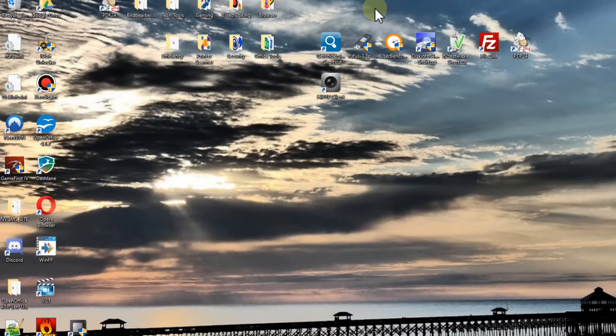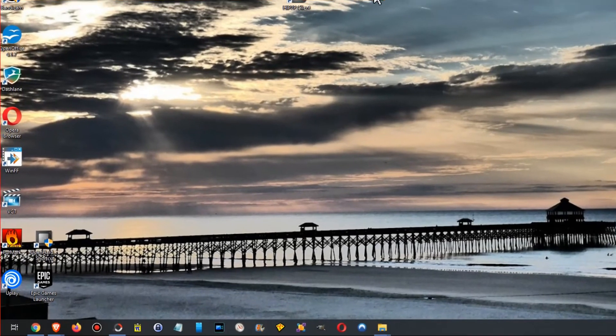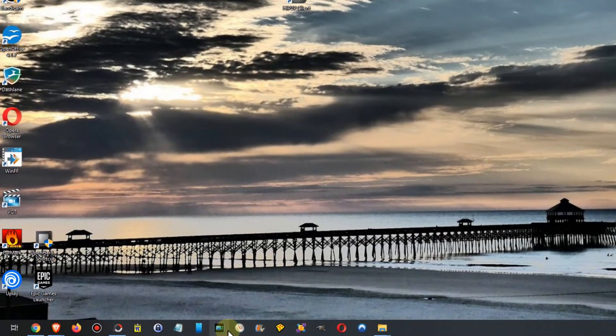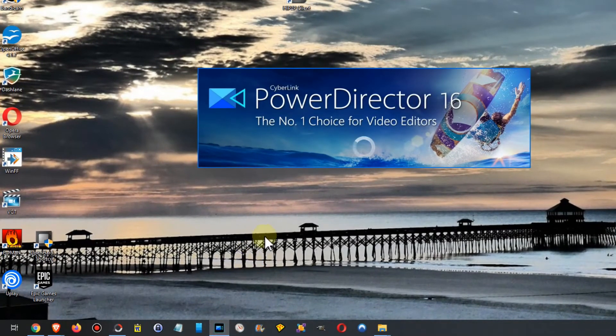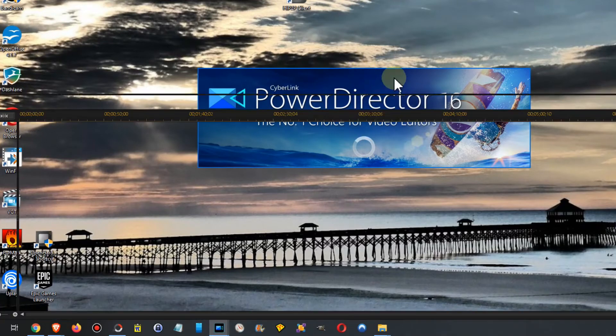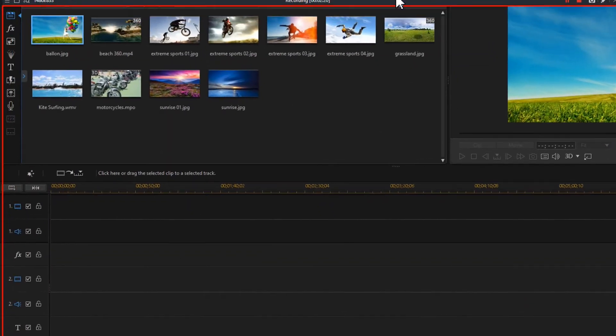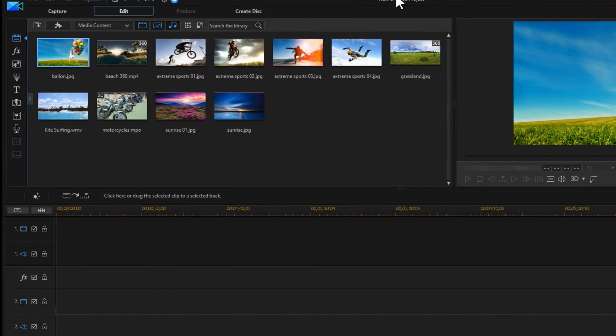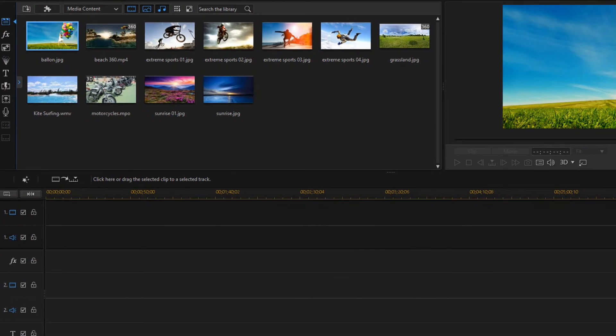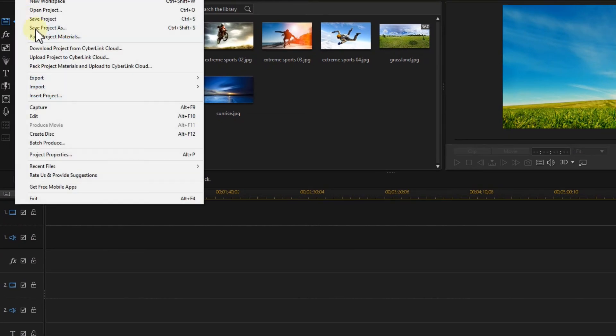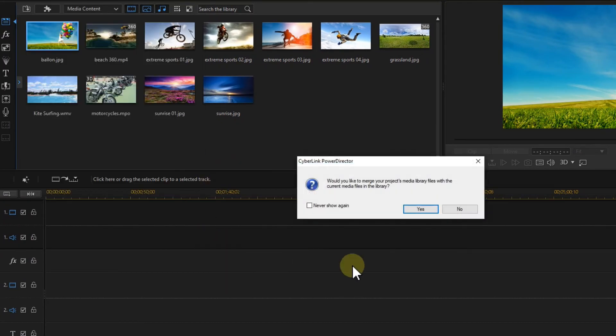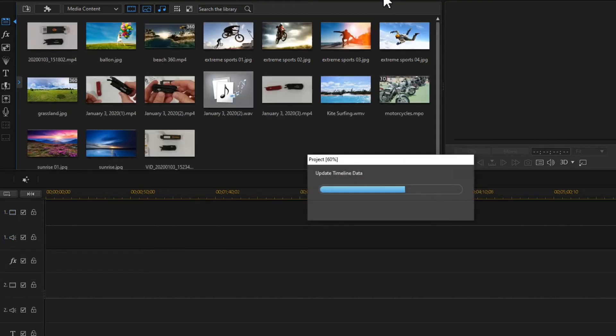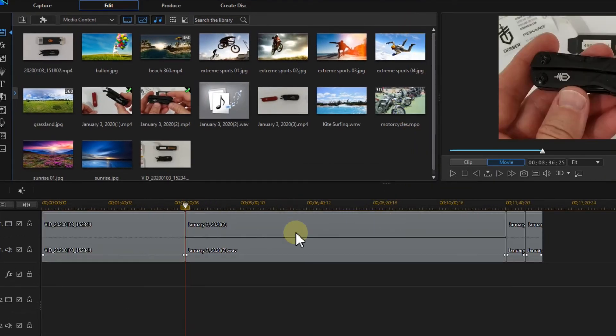Yes, I want to save the changes. You have the CyberLink PowerDirector again and I'm going to File on the left top here. Unfortunately you cannot see that. Files, Recent Files, and I open that.